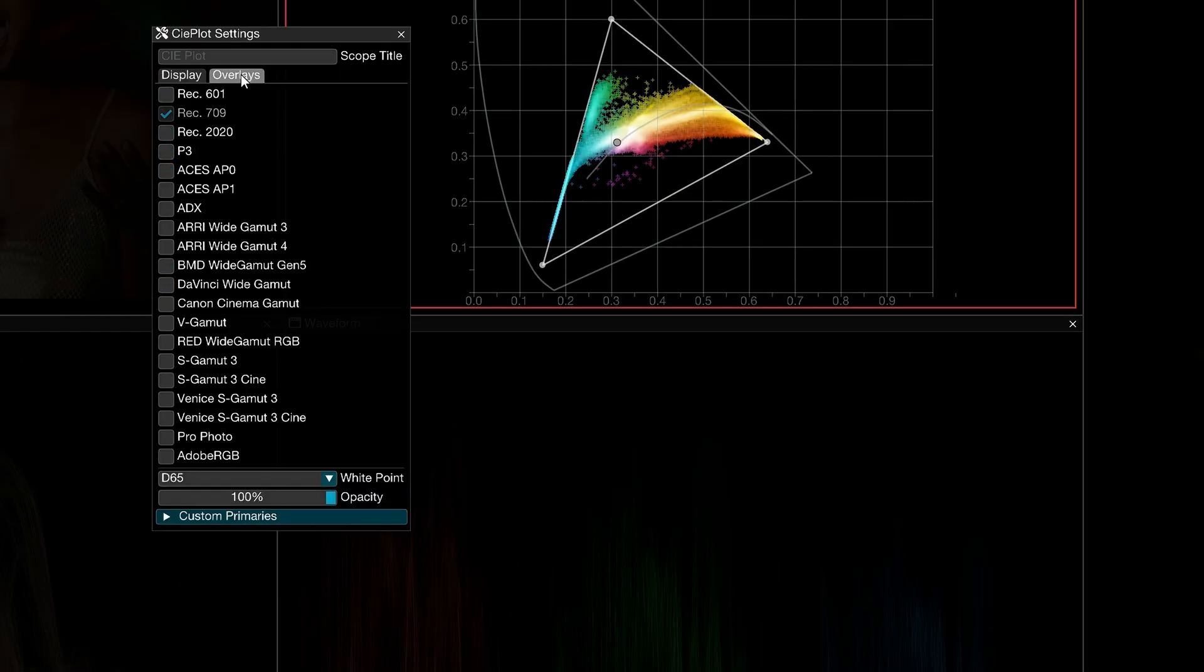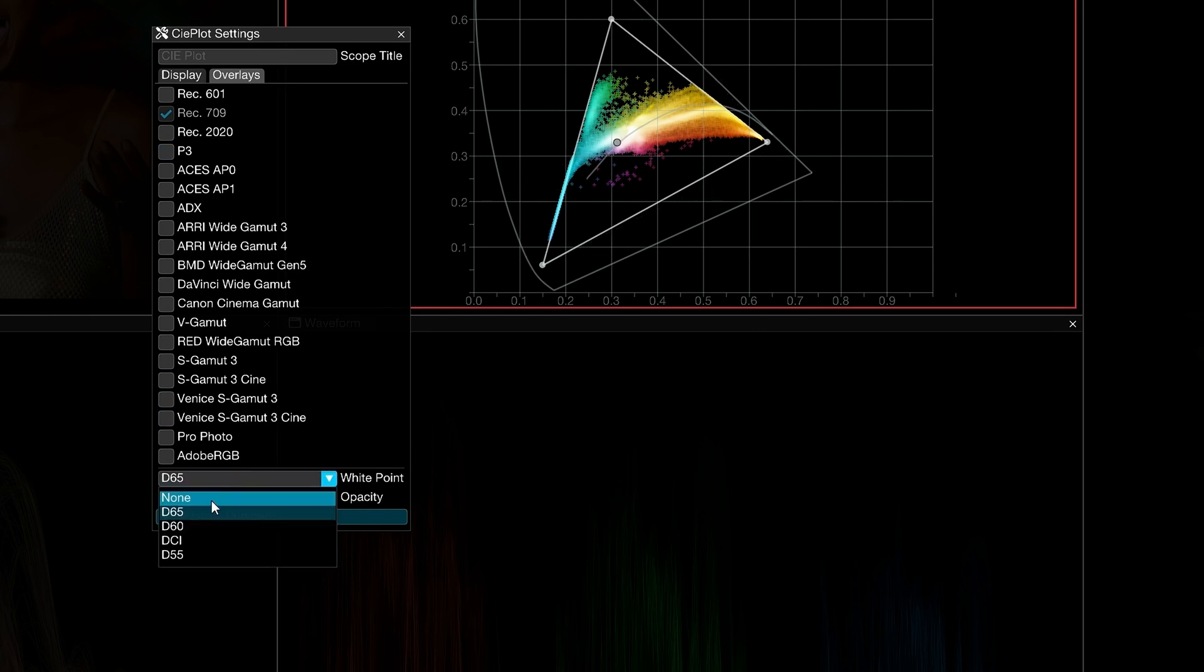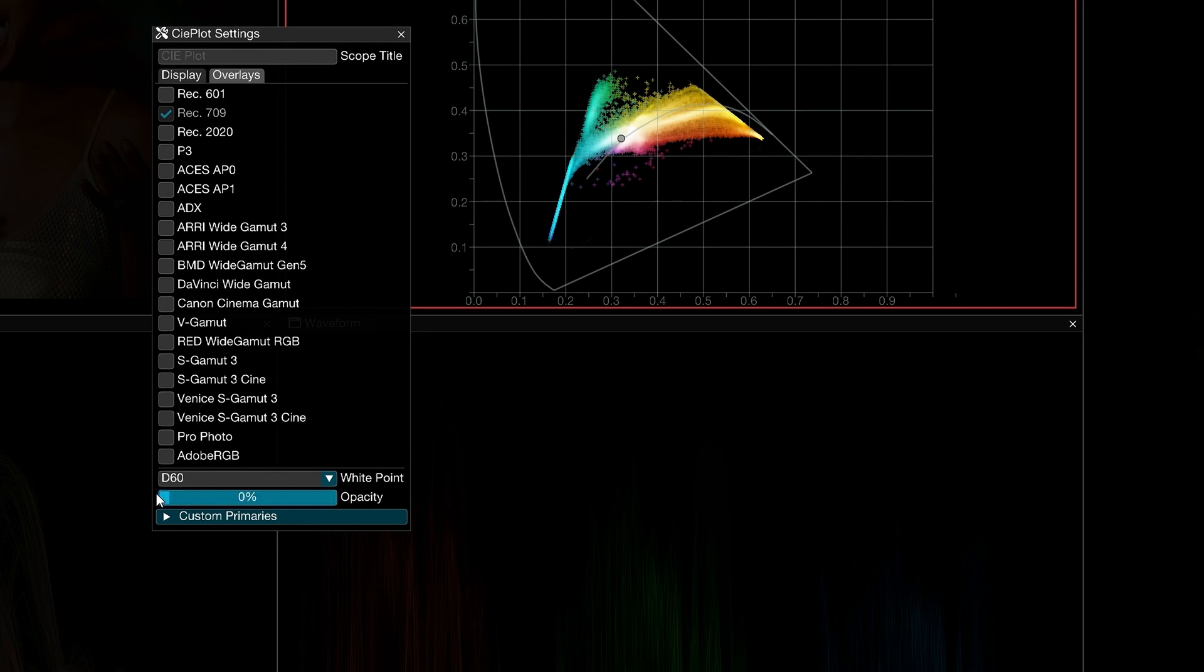Under the overlays tab, you will once again have the ability to introduce additional gamut overlays into the graph, as well as the ability to define your own white point temperature and control the opacity of the gamut triangle.